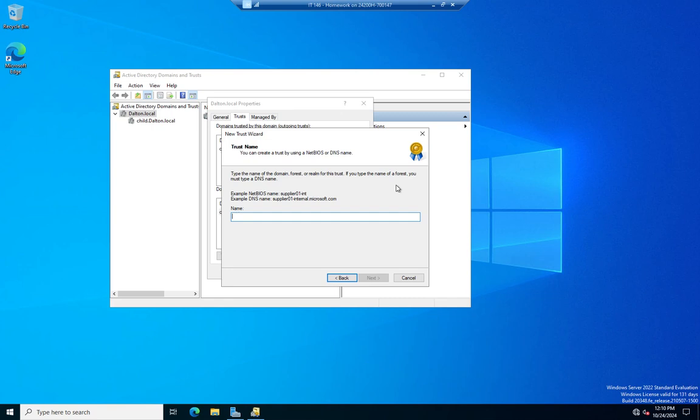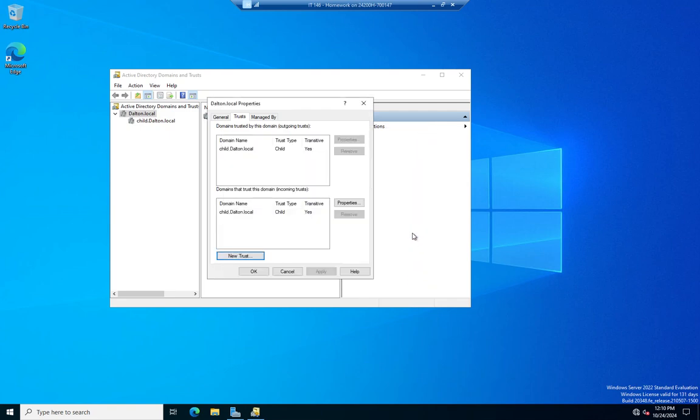So we put in the domain, and then we'd specify, is this a one-way trust? Do we trust them? Do they trust us? Do we both trust each other? And is this going to be a transitive trust? And then when you create that trust relationship, it has to be created on both sides. So if you're doing this between domains that have no relationship to each other, you're going to have to configure one side, and they're going to have to configure the other side.